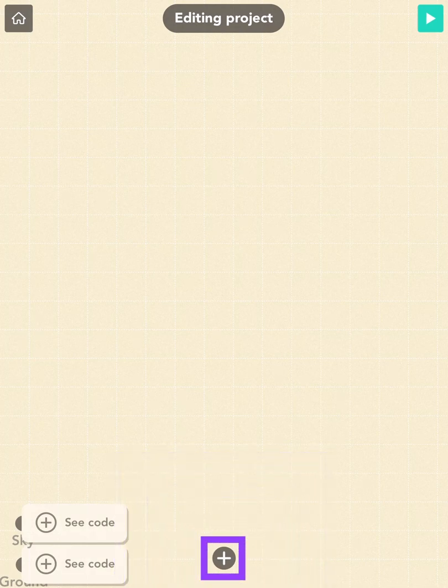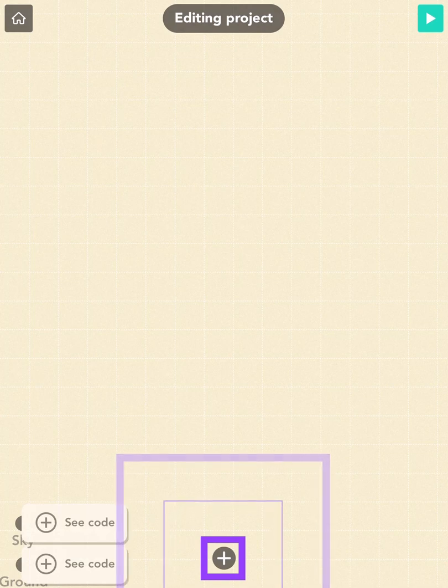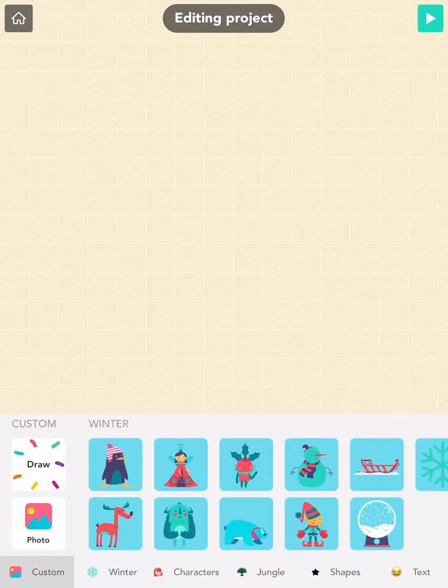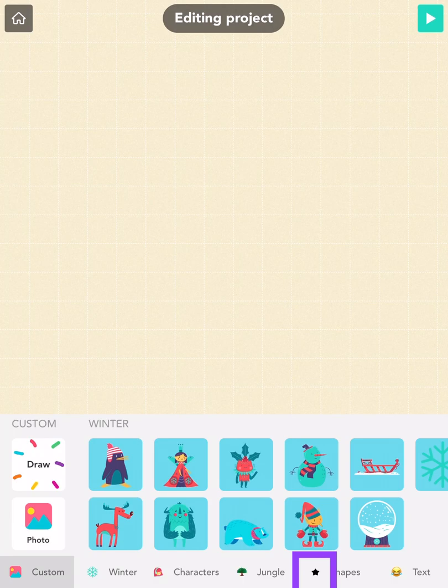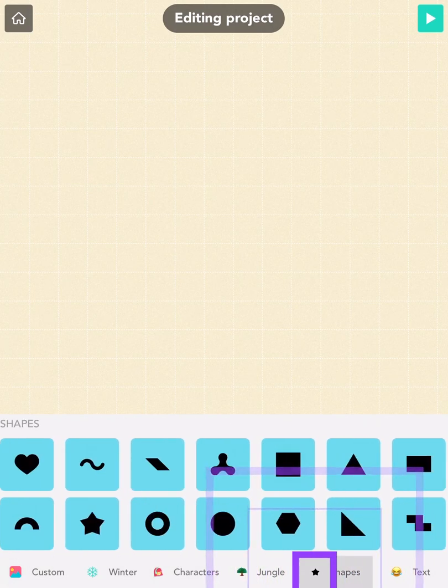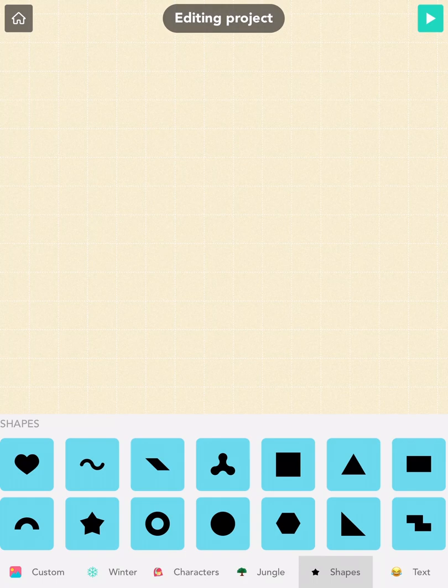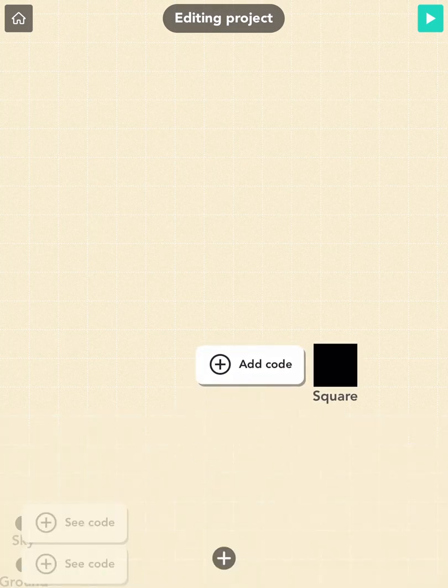First, tap the plus button on the bottom of the screen to open the objects menu. Tap the star icon on the bottom of your keyboard to get to the shapes, and tap on the square.